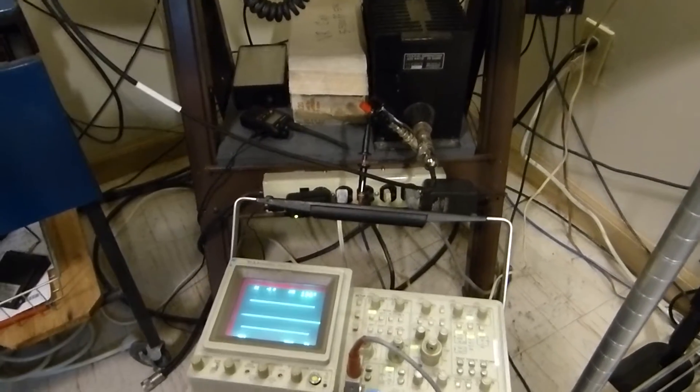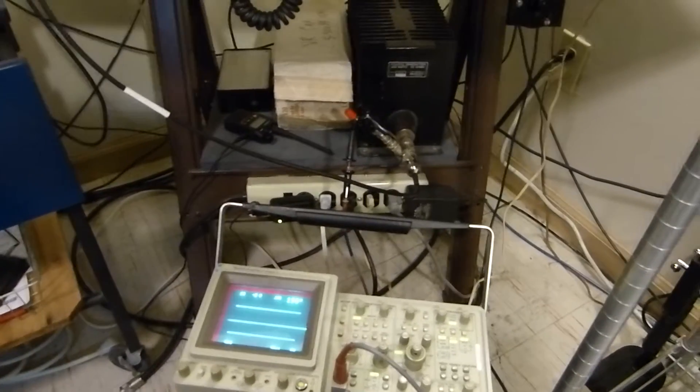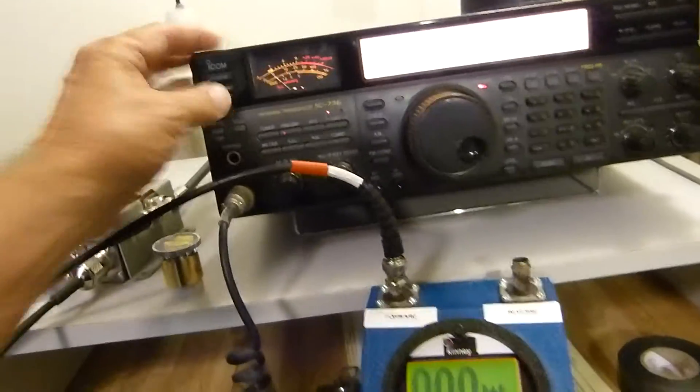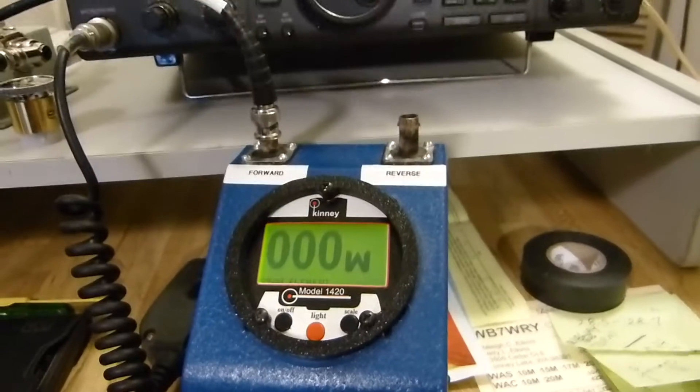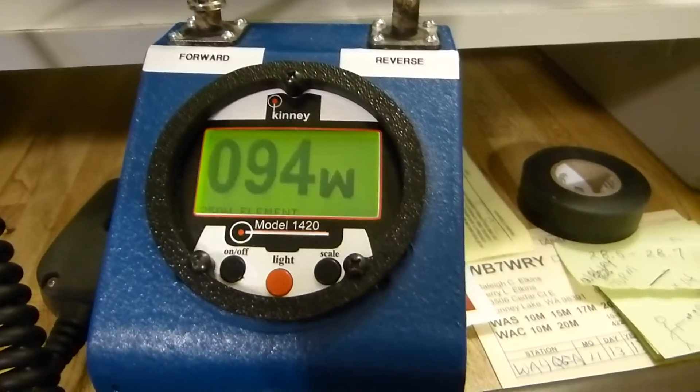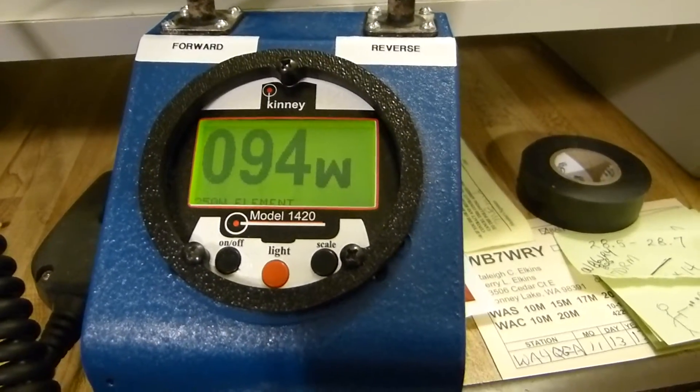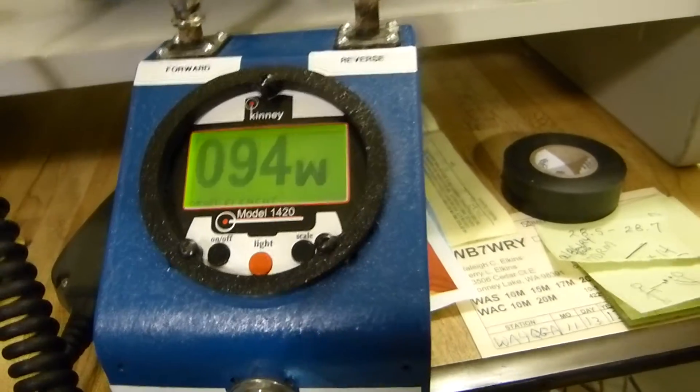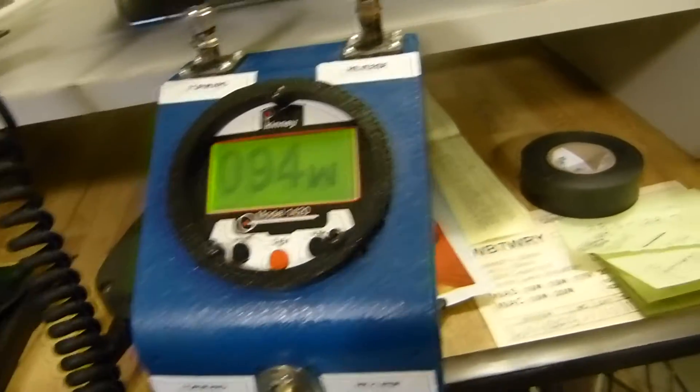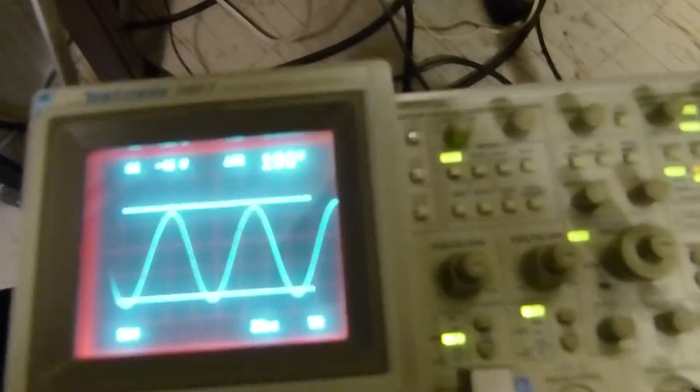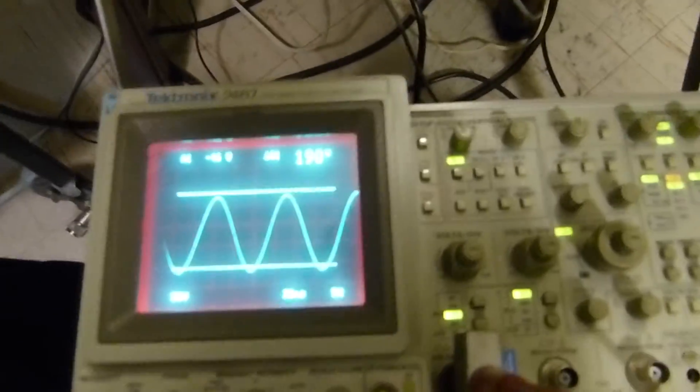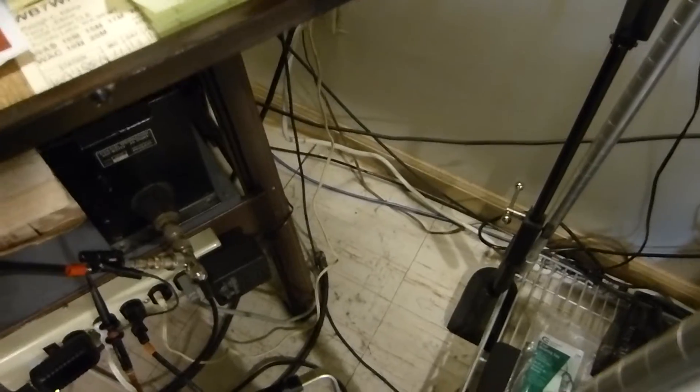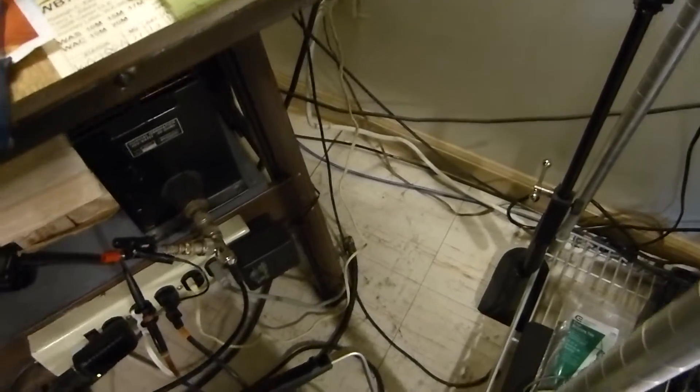So what we'll do here is put this in transmit CW mode. Its output is about 94 watts. This is going to be a chore because I only got one hand. Let me turn it upside down so I can keep the key on. Didn't plan for this contingency, did I?